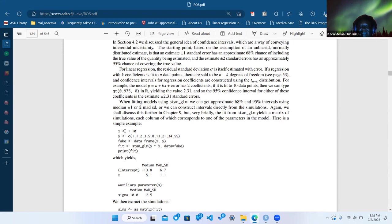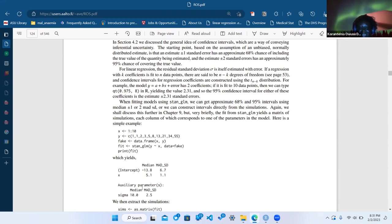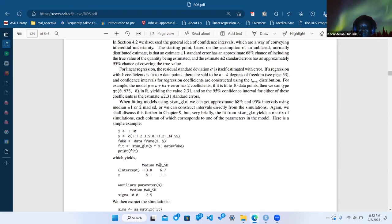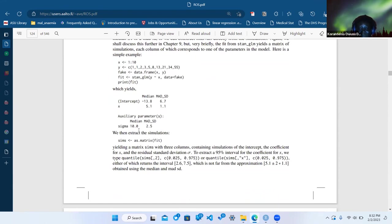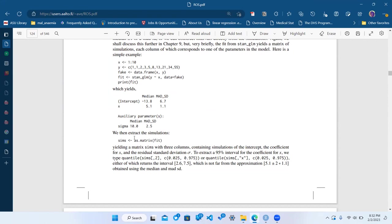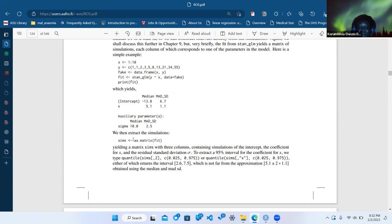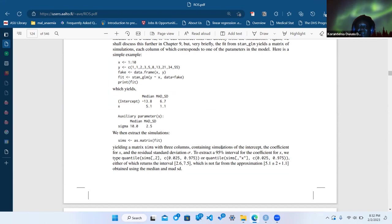We start out getting some fake data, fit it using stan_glm, and then get our intercept, x coefficient, and MAD_SD. He's showing how to do the posterior draws. When you call as.matrix() on the fit object you get a matrix with simulations of the intercept, the coefficient of x, and the standard deviation.